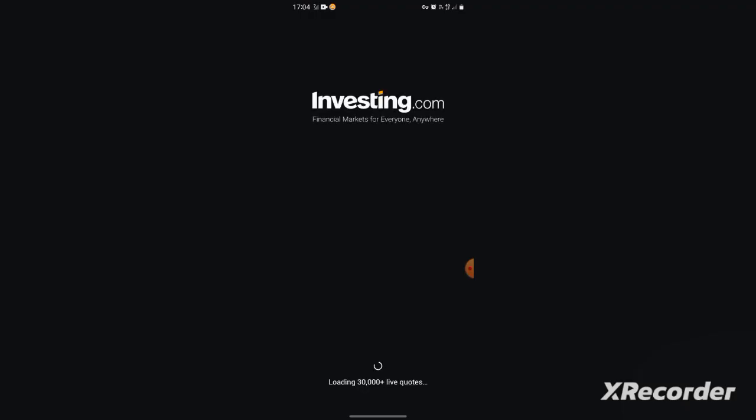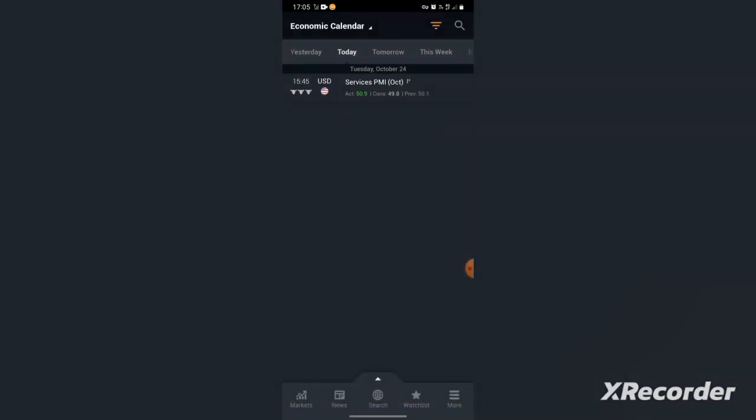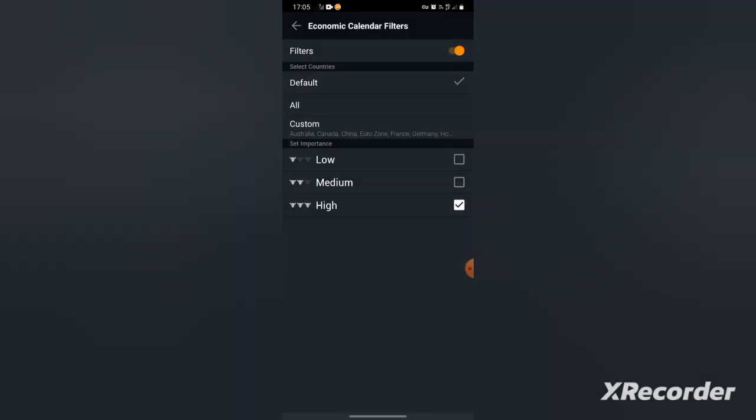It's for free and you don't have to create an account. Just like me, I don't have an account. Then you enter investing.com, and it's either you allow or don't allow. I just skip there. Then when you enter, it will look like this.